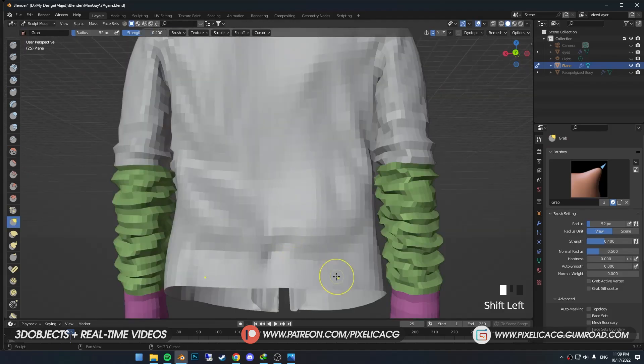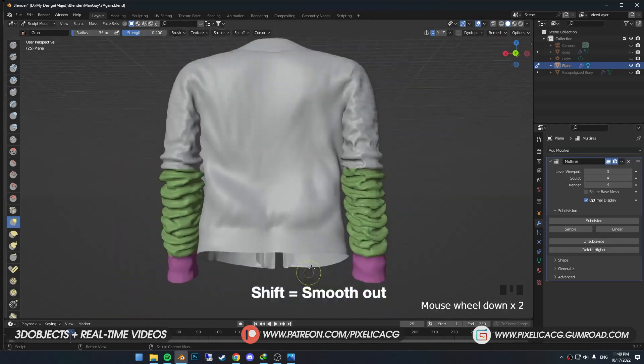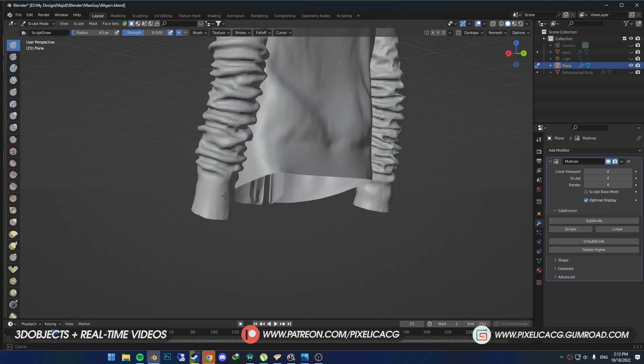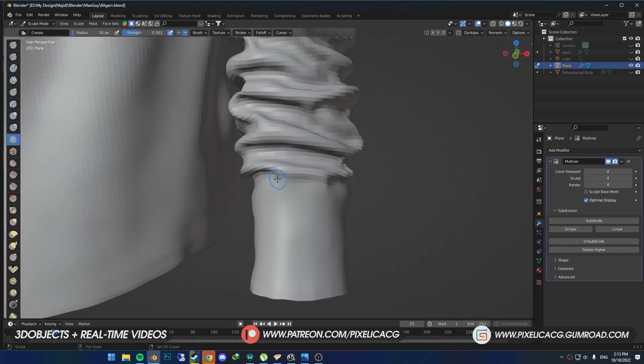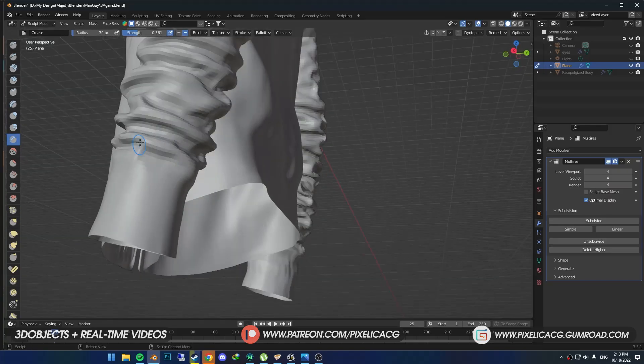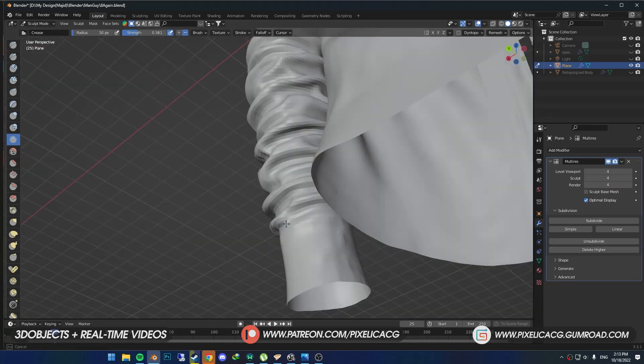First we need to flatten out the bottom parts of the jacket, which we can do by holding Shift. Do the same thing for the bottom part of the sleeves too. Then press Shift+C to switch to the Crease brush and start separating the bottom parts of the sleeves from the folds.